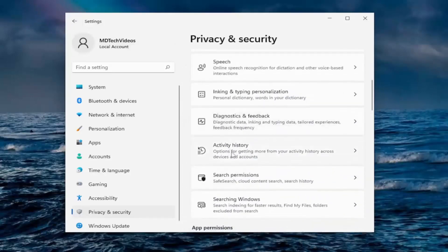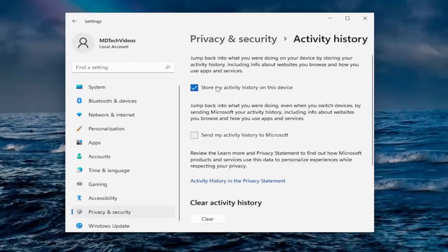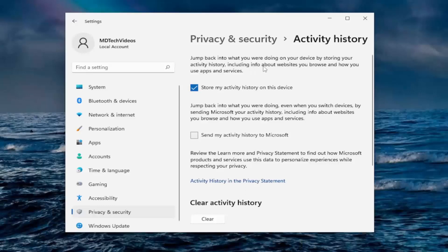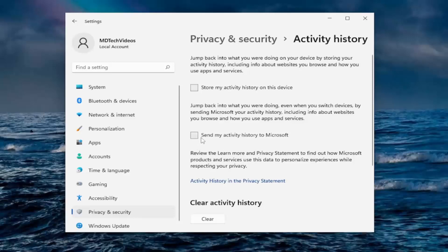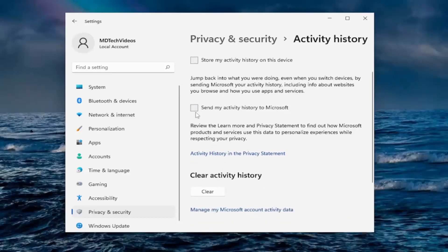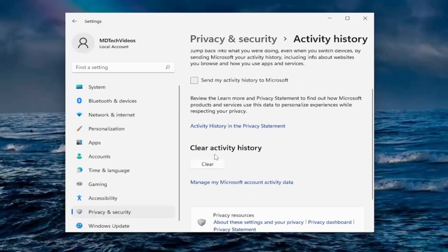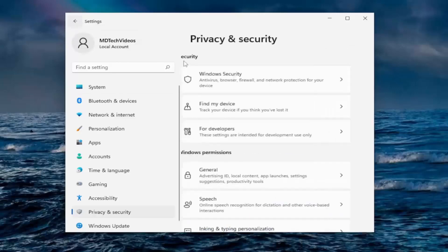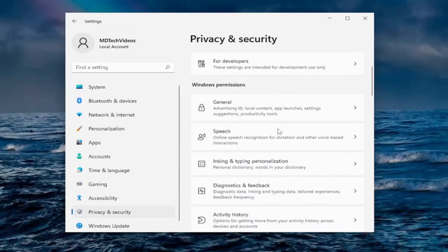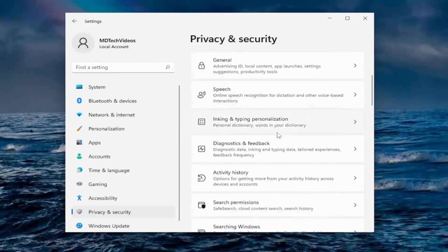And going down to activity history. If you want to store your activity history on this device, so including info about websites you browse and how you use apps and services, I'm going to uncheck that. And if you want to send your activity to Microsoft, I usually would uncheck that as well. And you can clear activity history as well.